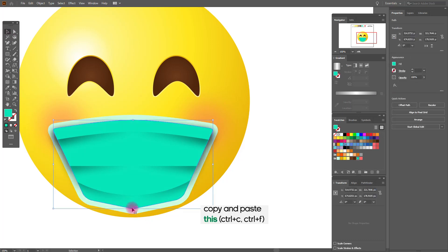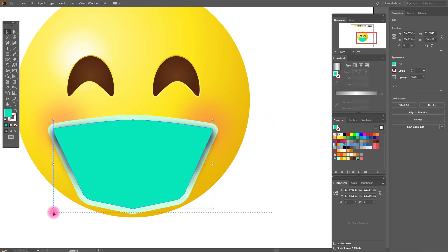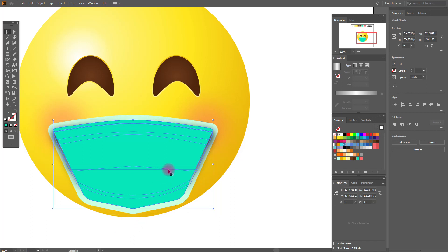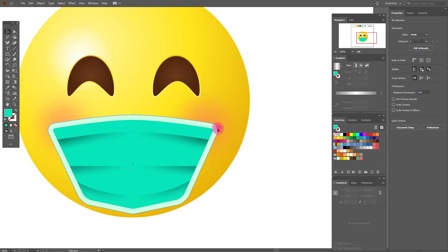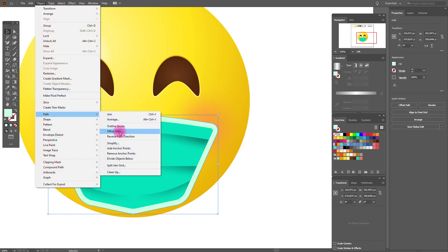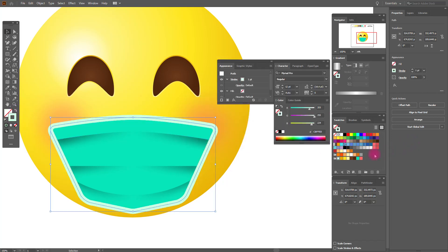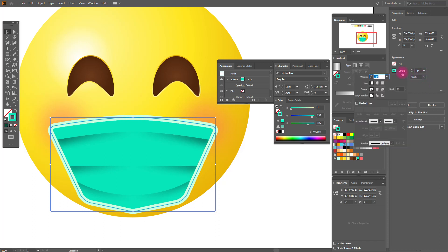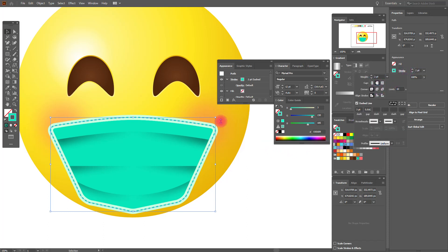Copy and paste this part of the mask, move it to the front. Select all, then deselect this part. Make a clipping mask. Now let's decorate our mask a little — apply offset path minus 5. It looks like stitching. Let's play with the settings a little.